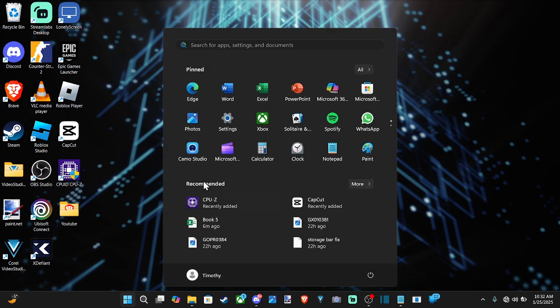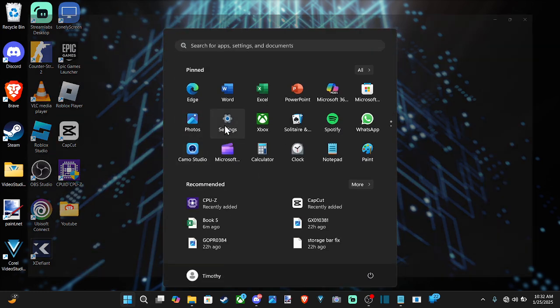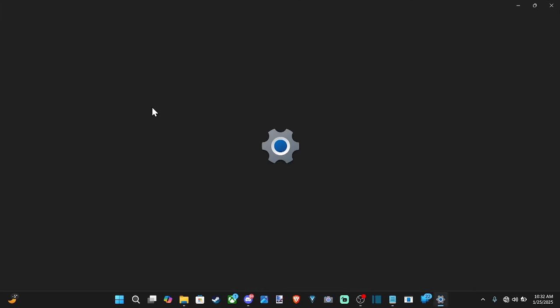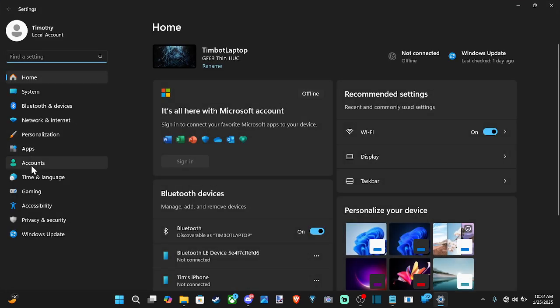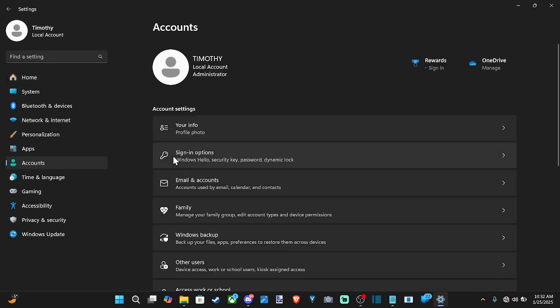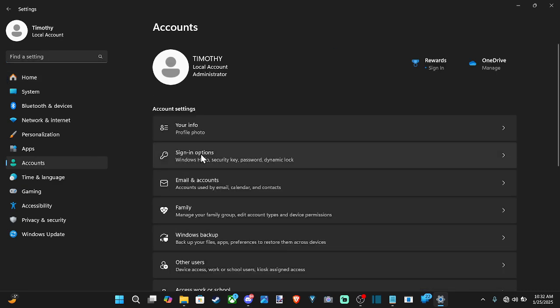So let's go down to search and start here, then go to settings. Then on the left, let's go down to accounts and then go to the right. We want to go to sign-in options.